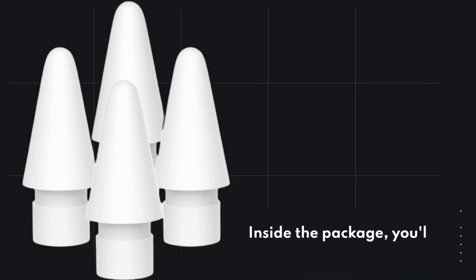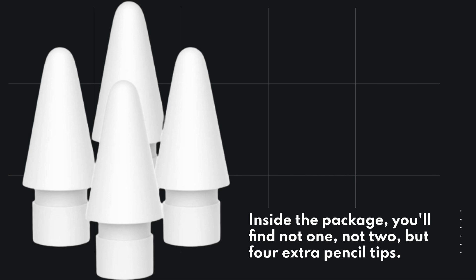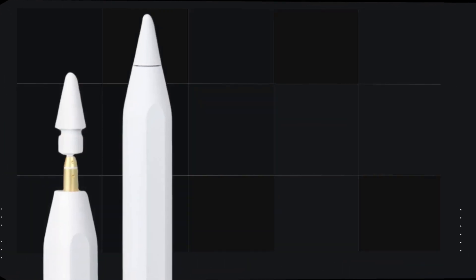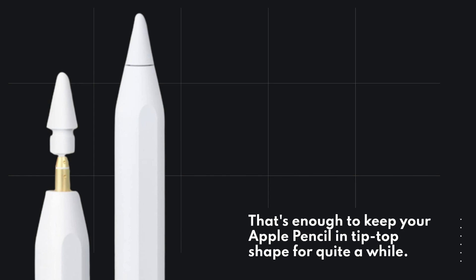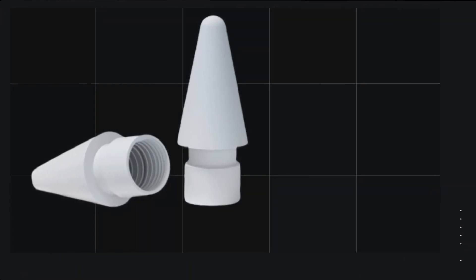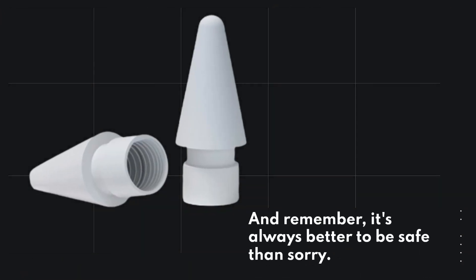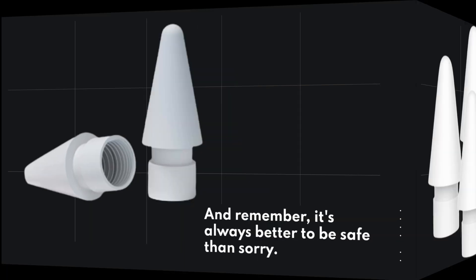Inside the package, you'll find not one, not two, but four extra pencil tips. That's enough to keep your Apple Pencil in tip-top shape for quite a while. And remember, it's always better to be safe than sorry.